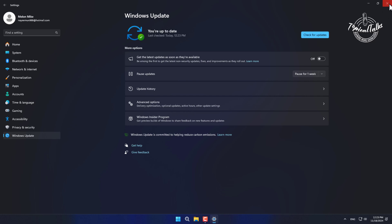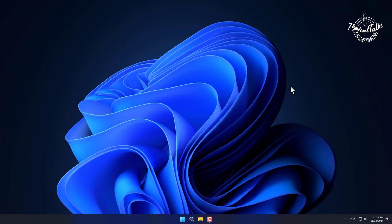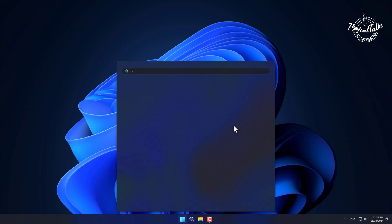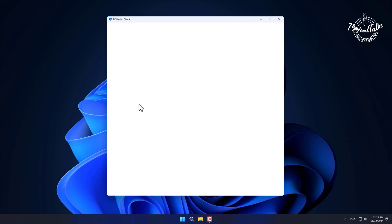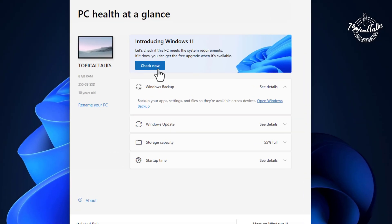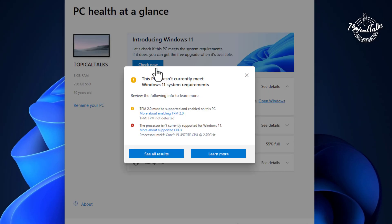Now let's check if this computer is compatible or not for 24H2 version. Open PC Health Check app. Click on check now. See the latest Windows 11 is not compatible for this computer. Let's solve this.